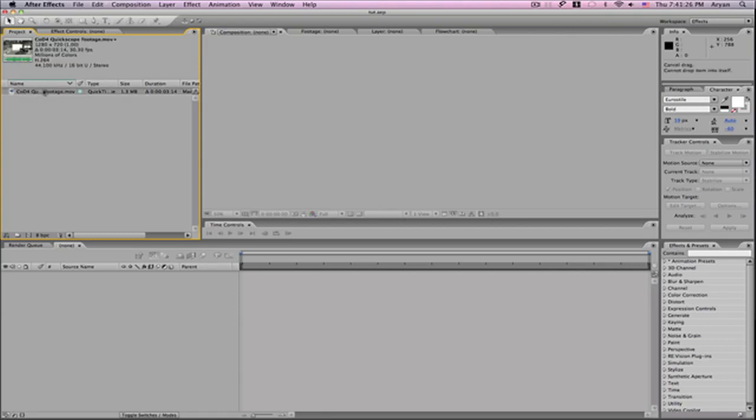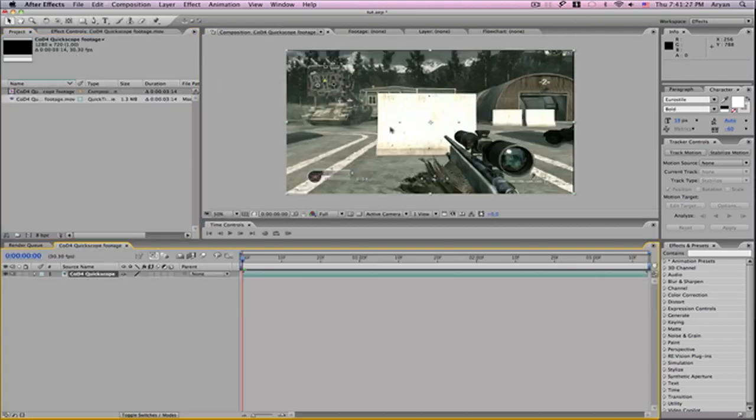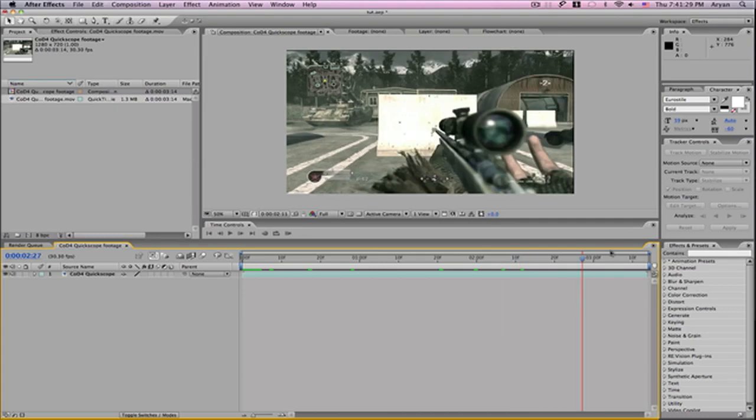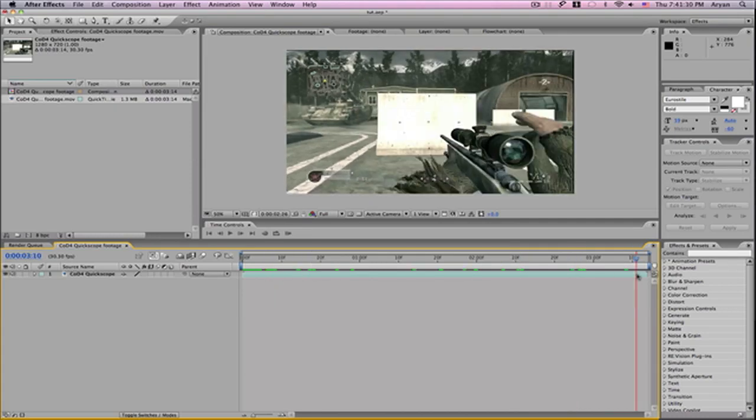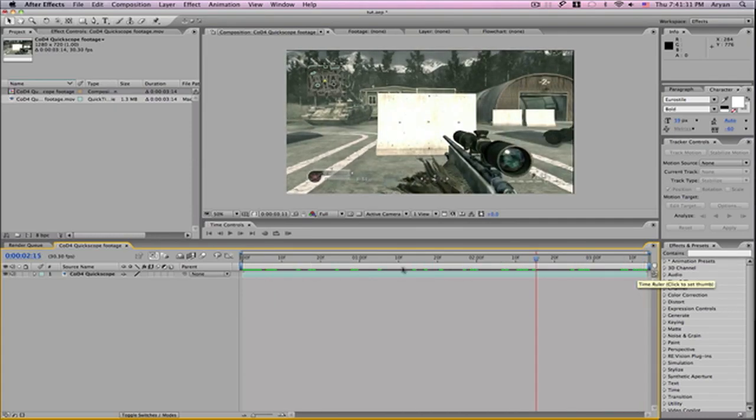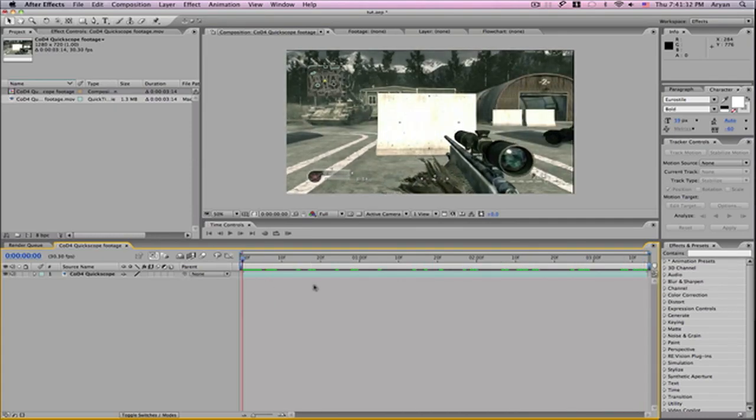Let's drag our clip into the composition. Before we jump right into the editing,